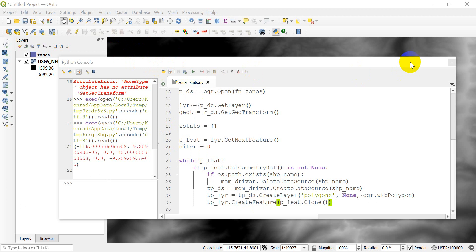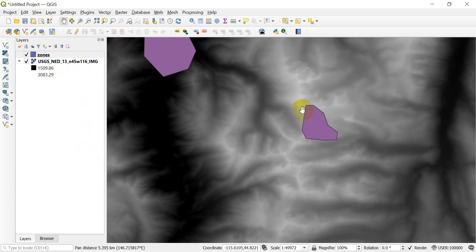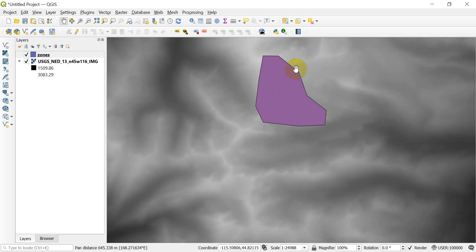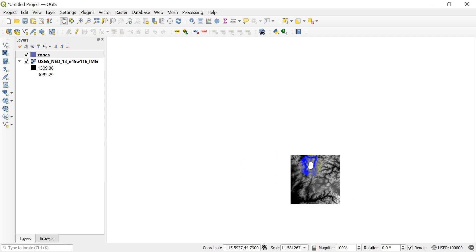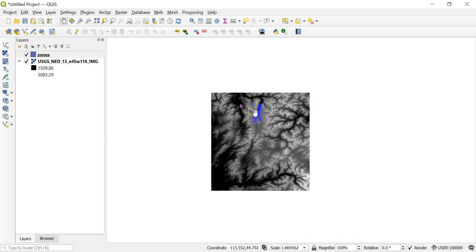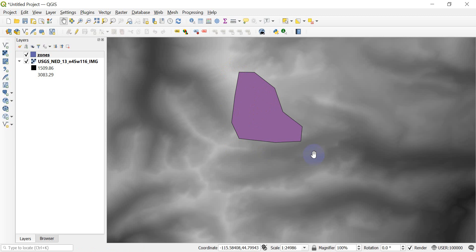I'm going to close my Python console to show you what we're going to be doing so you can understand it a little better. I'm going to zoom in on this polygon here. You'll notice this polygon only covers a portion of this larger raster dataset. In order to save memory and make this go faster, I don't want to create a raster from this polygon that's going to take up the entire raster dataset — I only need a raster that covers the area this polygon covers.